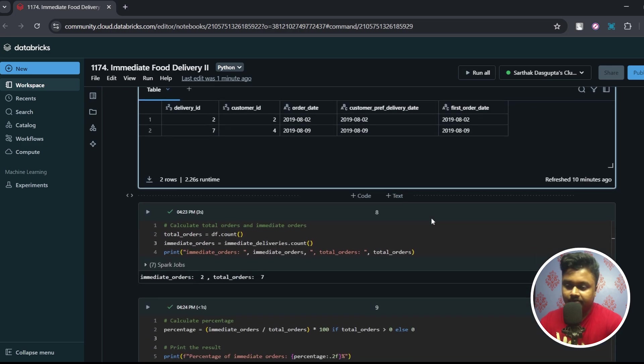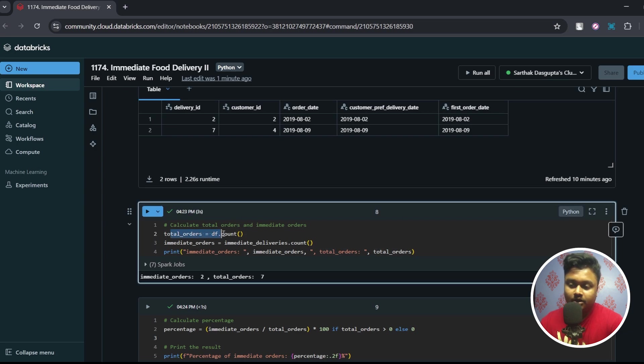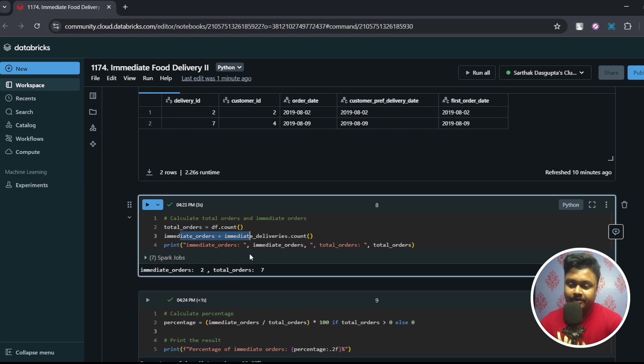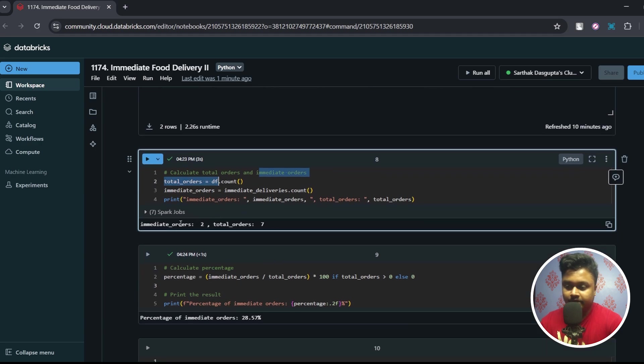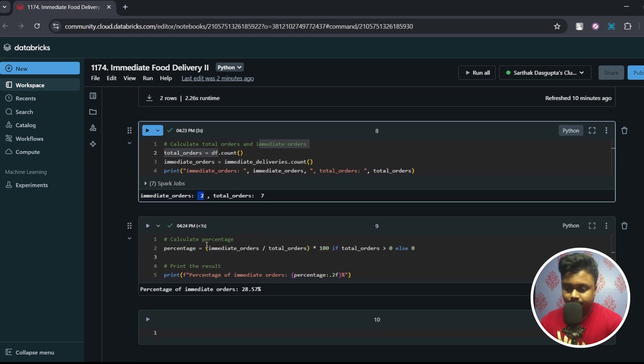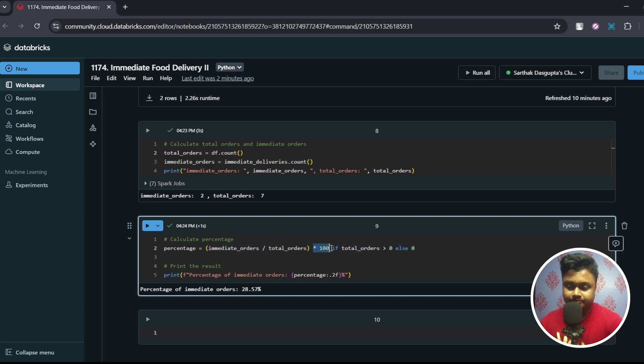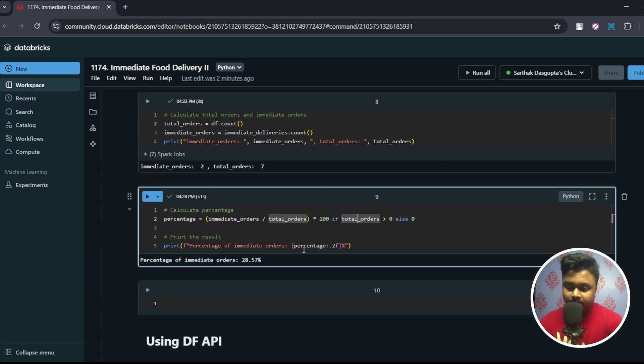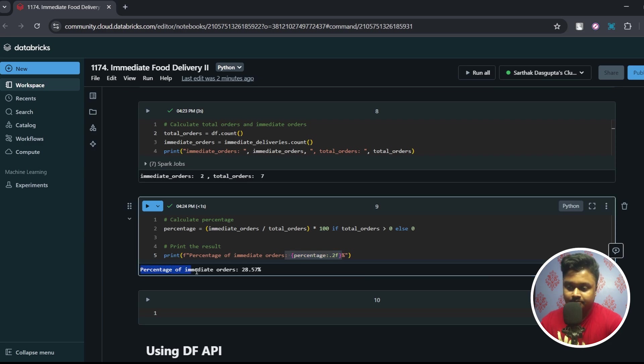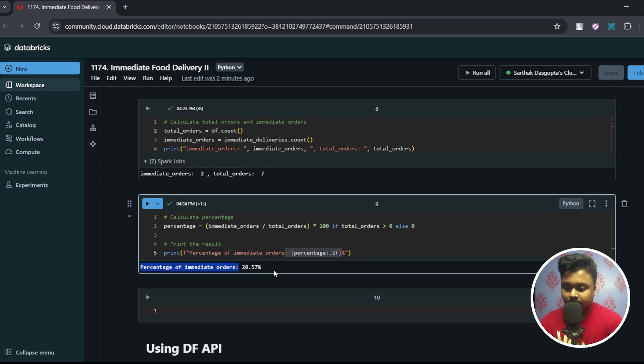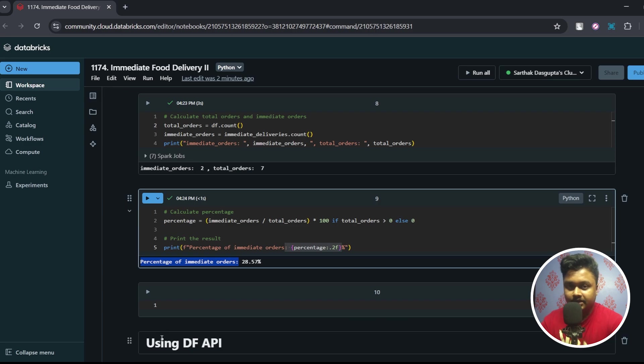Now finally what we can do is we can find the count of total orders and we can find the count of immediate orders. Both these dataframes will return a number because we have applied an action function here. So here is the number that is returned - immediate orders is two and total orders is seven. Finally I can just apply a simple Python code to find out the percentage. Immediate orders divided by total orders into hundred if total orders is greater than zero. You can use this particular code to round off the figure by two decimal places. So this is our final answer - percentage of immediate orders is 28.57 percent. In the next part I will show you how you can solve this entire calculation within a dataframe itself using the DF API.